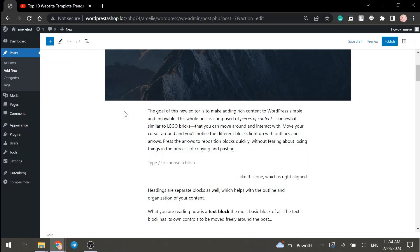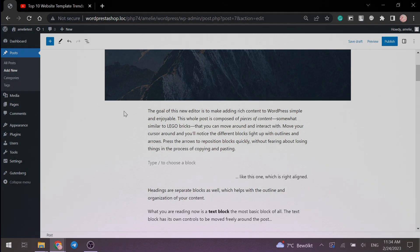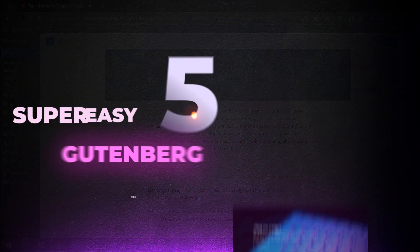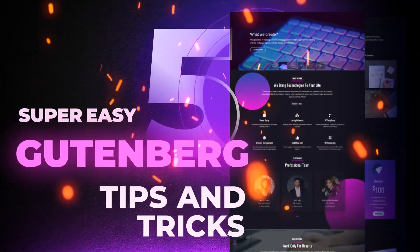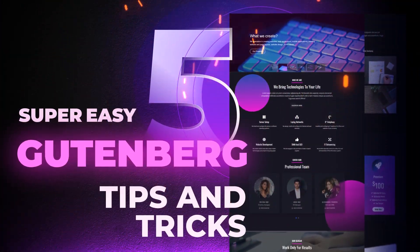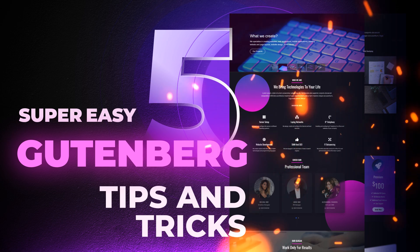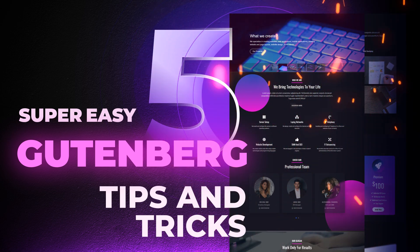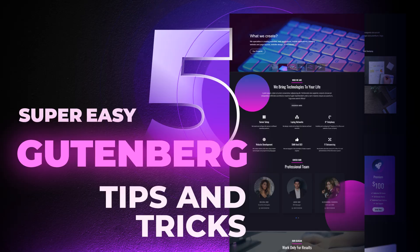Hi there! If you're a beginner at Gutenberg and want to know more about this editor, then tune in. Because in this video we will talk about 5 helpful life hacks in Gutenberg block editor that you definitely should know. So, let's start!